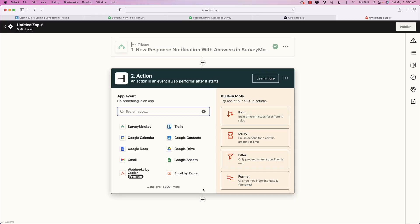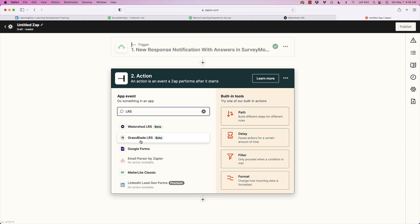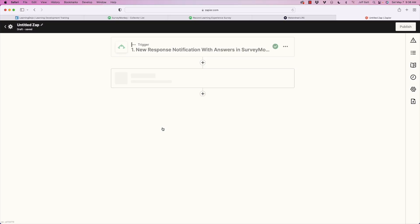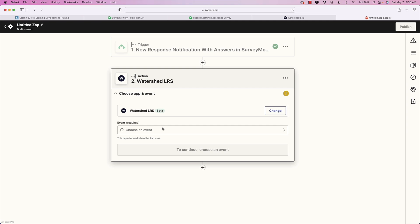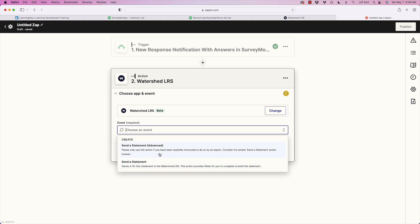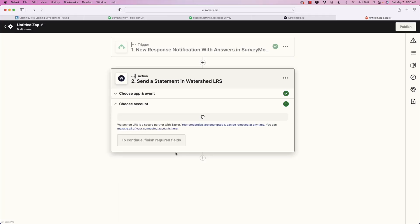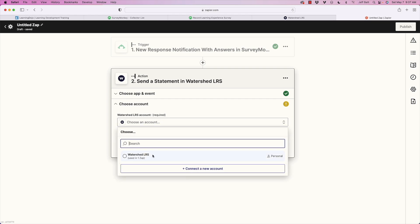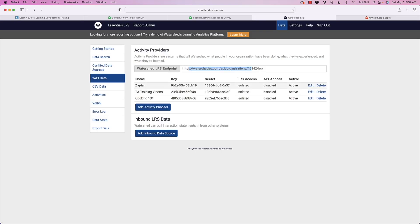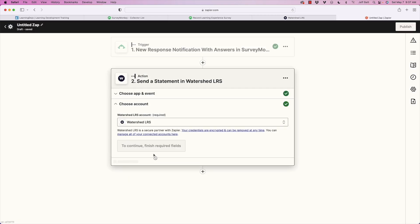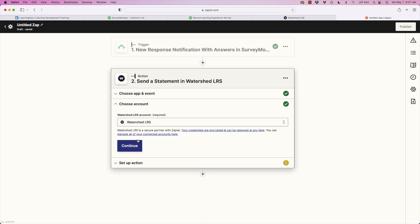Now I go into the action step and choose a learning record store. If you type 'LRS,' you'll see Watershed and also Grassblade LRS as options. I'm using Watershed on the free account. I'll select 'Send a Statement.' If you know xAPI well, you could also do an advanced statement and edit the JSON directly. I'll select my pre-connected account — when you connect the account, you enter the endpoint, key, and secret.